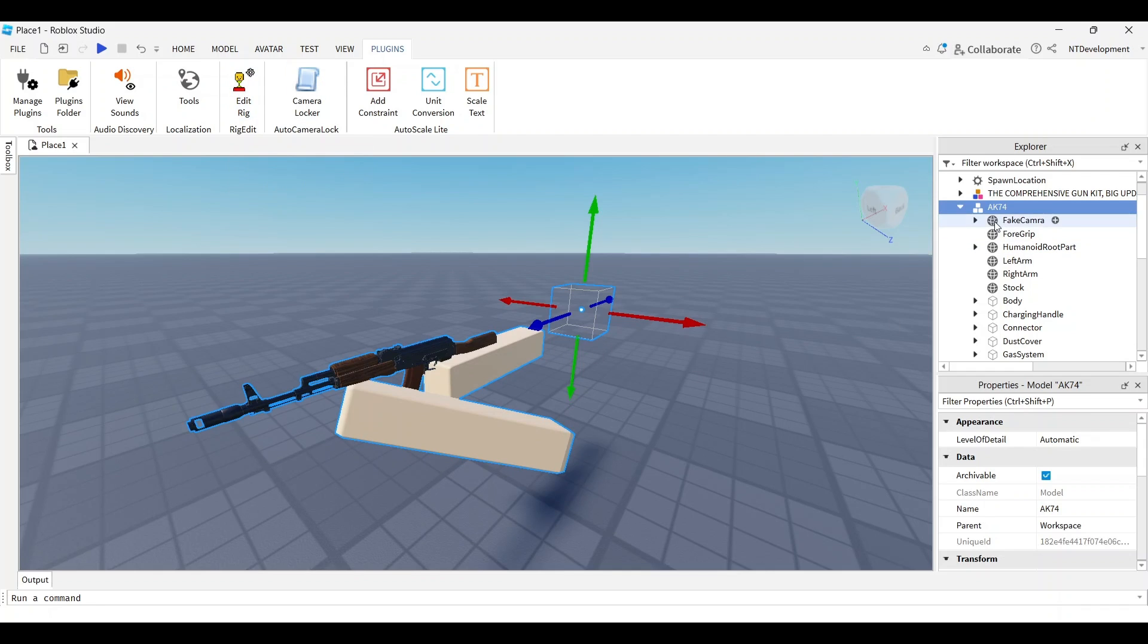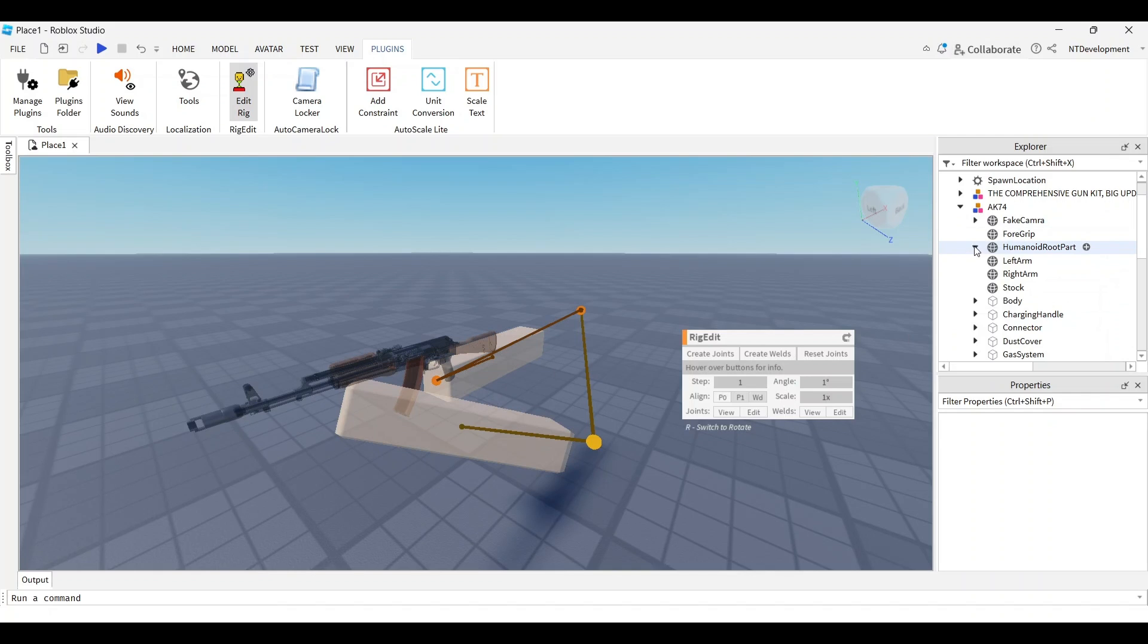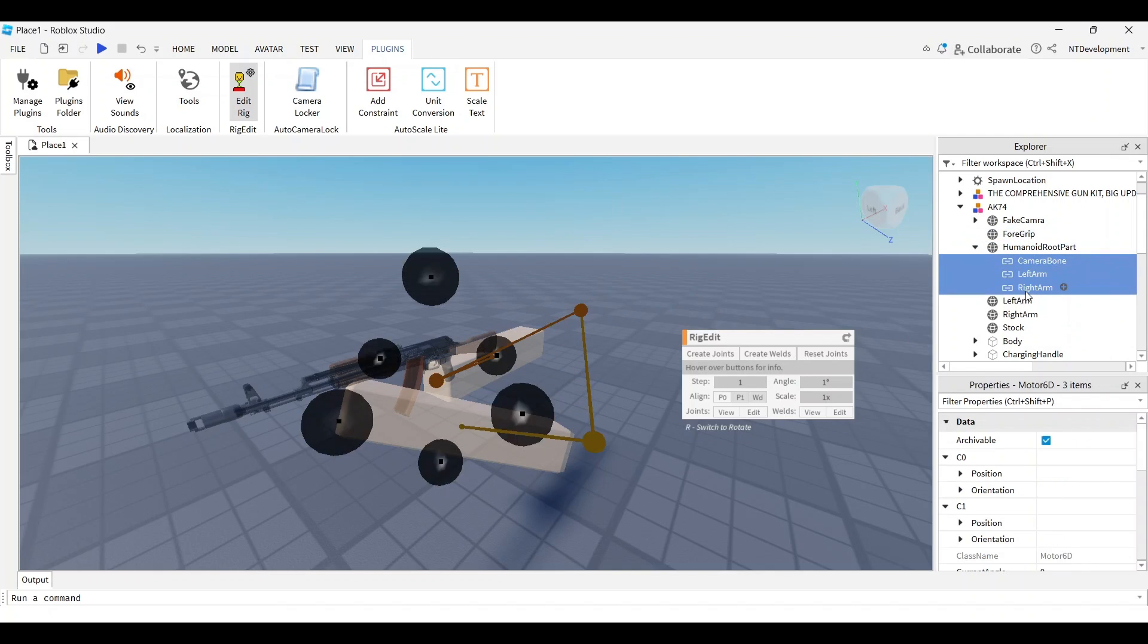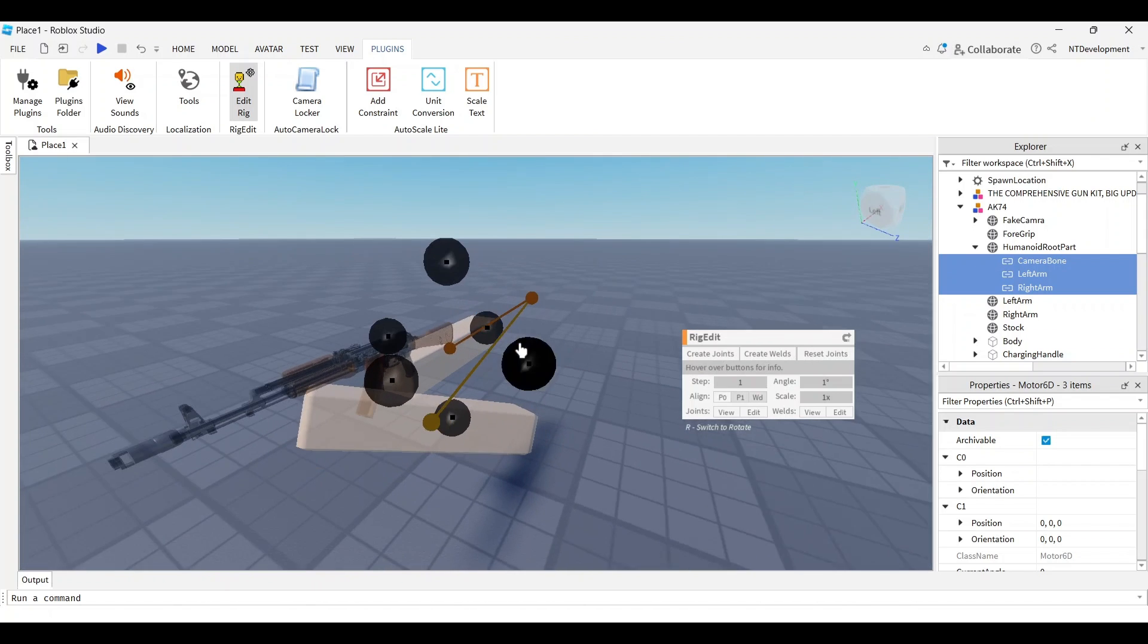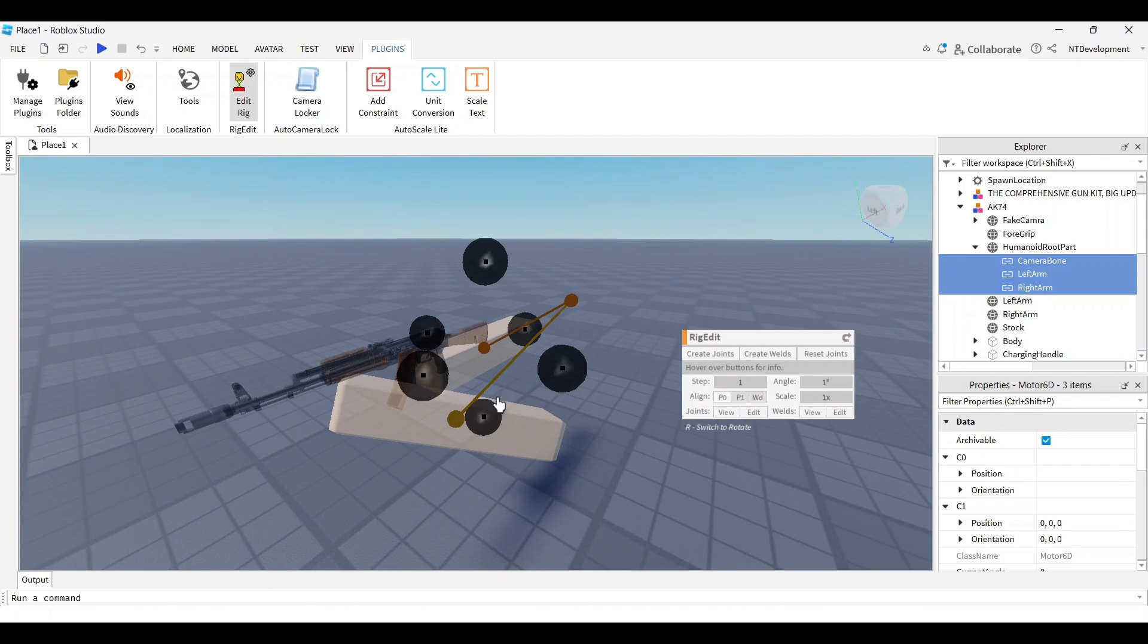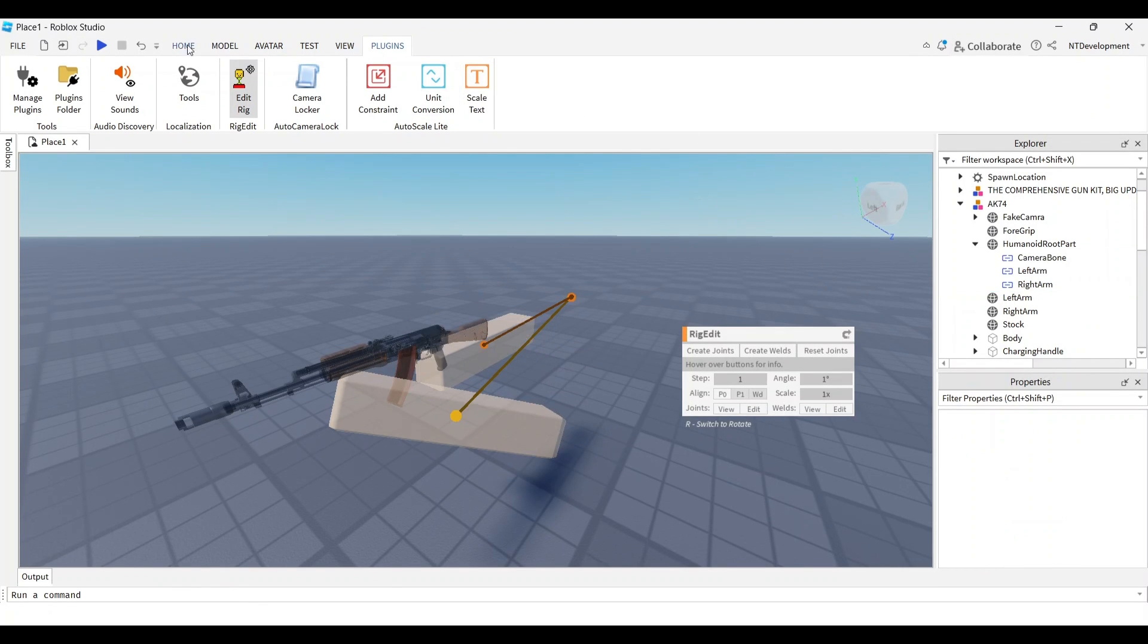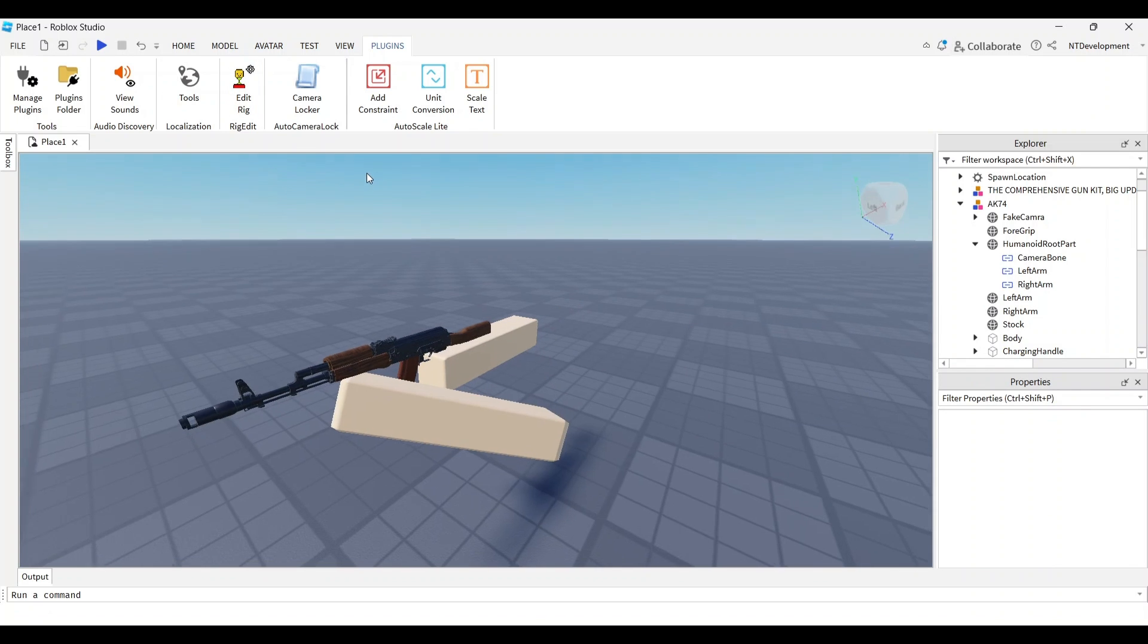For this next part you'll need a plugin called RigEdit Lite - all of these are free and I'll link them in the description. Select your view model, click this, and you have your joints. Click the humanoid root part, select all of these, and click reset joints which will fix the alignment.